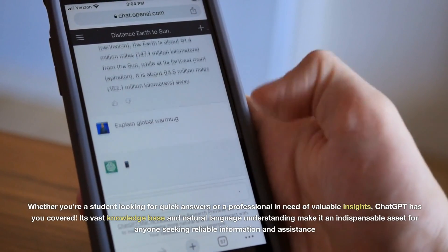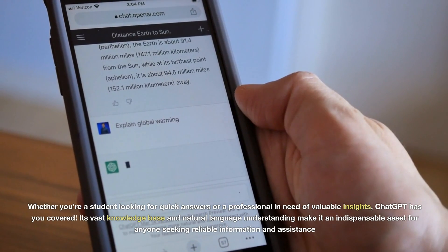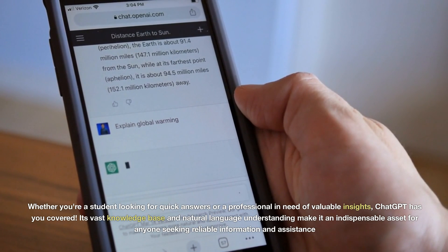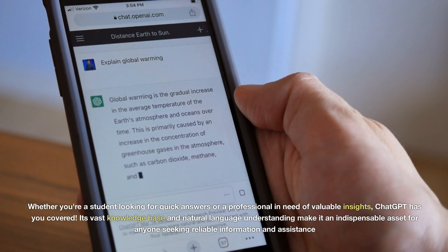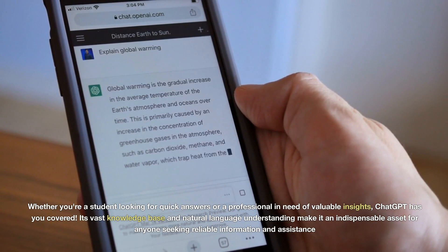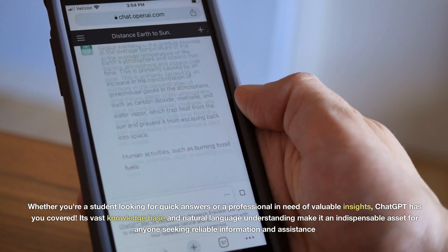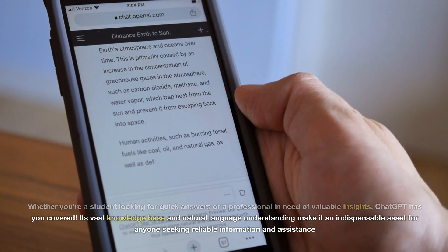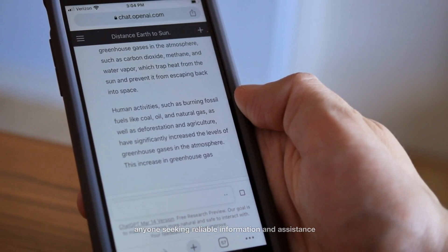Whether you're a student looking for quick answers or a professional in need of valuable insights, ChatGPT has you covered. Its vast knowledge base and natural language understanding make it an indispensable asset for anyone seeking reliable information and assistance.